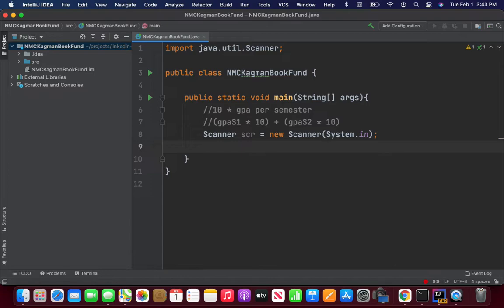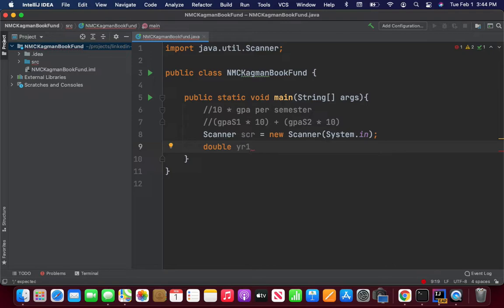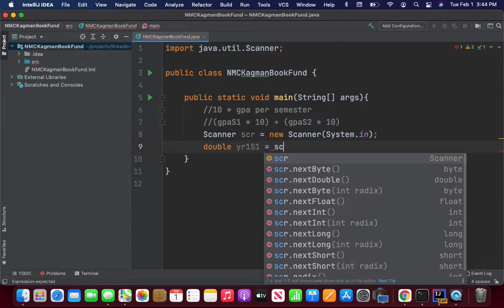We're just assuming that a student is going to be at Kagman a total of eight semesters — year one semester one and two, year two semester one and two, year three, and so on. When you're doing your input, create your variables to map out what you're going to be accepting from your scanner input. You're going to take a double — something like year one semester one, or just S1 — and it's going to be scanner.nextDouble().